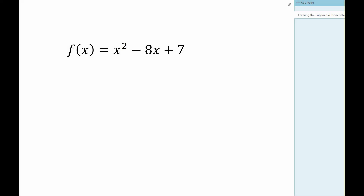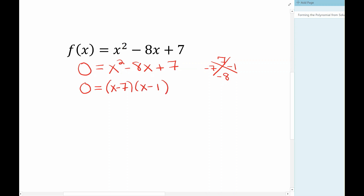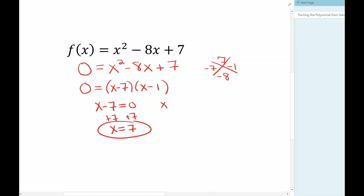Let's have a conversation. Say I have this polynomial function and I ask you to find the solution or find the zeros. What you would do is set the y value equal to zero, then either factor it or use the quadratic formula. Factoring, I'm trying to find something that multiplies to get seven and adds to get negative eight. That would be negative seven and negative one, so (x minus 7)(x minus 1). Setting each equal to zero gives x equals seven and x equals one.